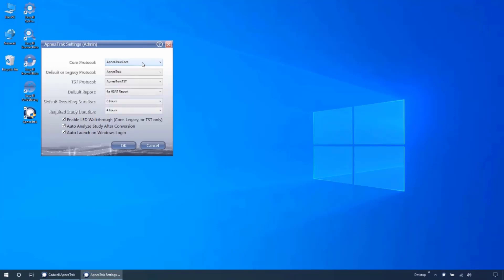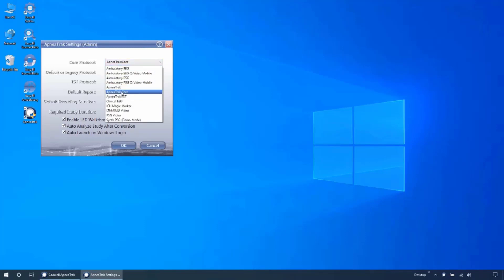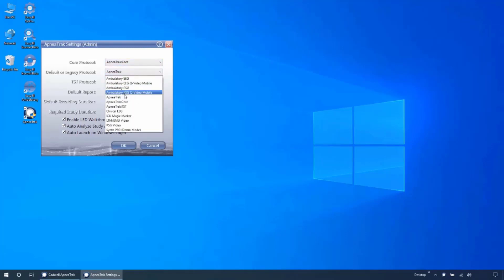For new installation, select ApneaTrak Core for the Core protocol, ApneaTrak for the Legacy protocol, and ApneaTrak TST for the TST protocol.